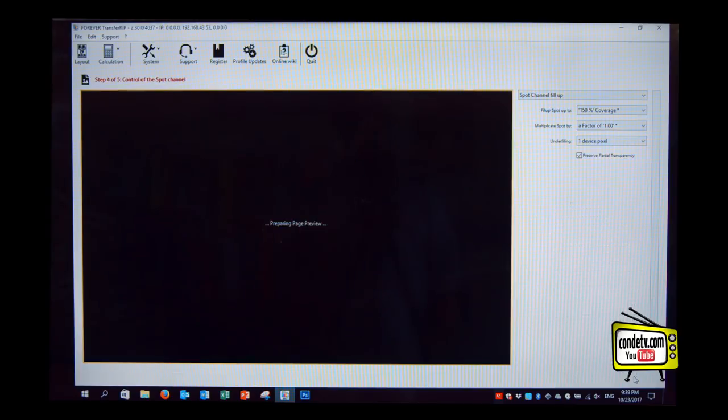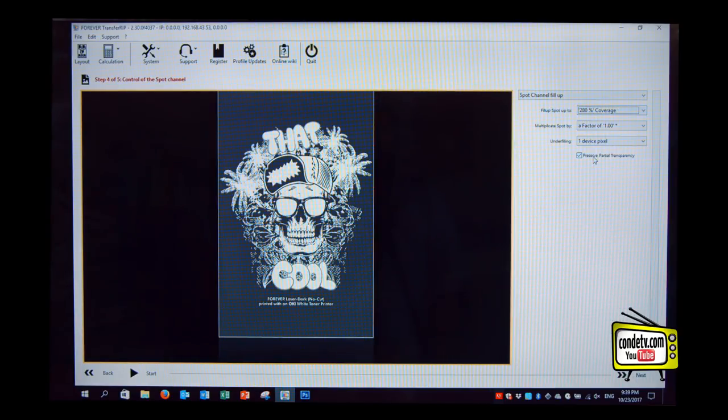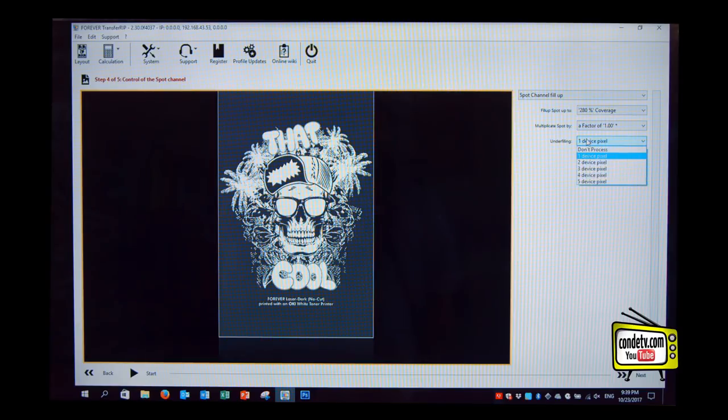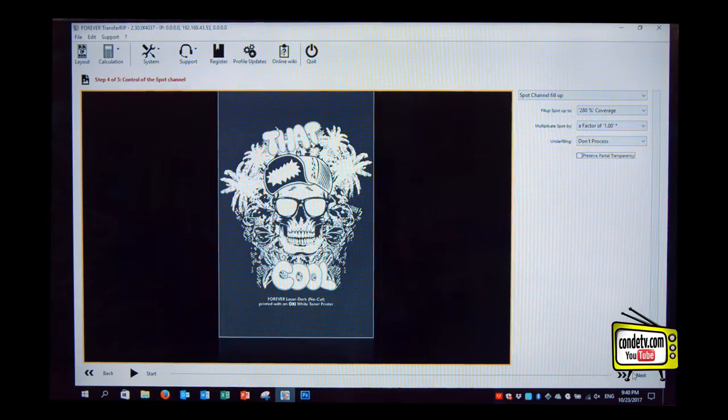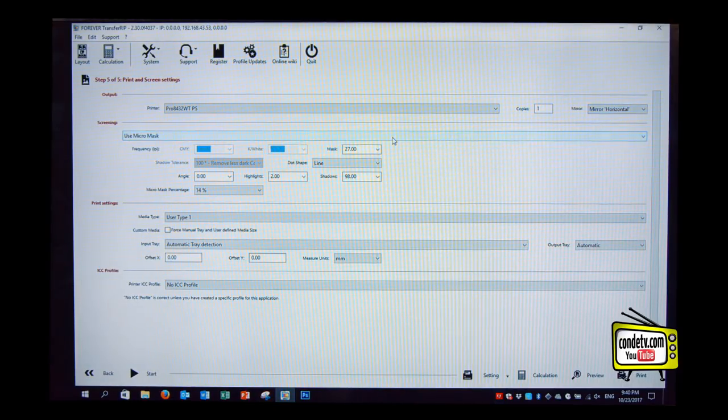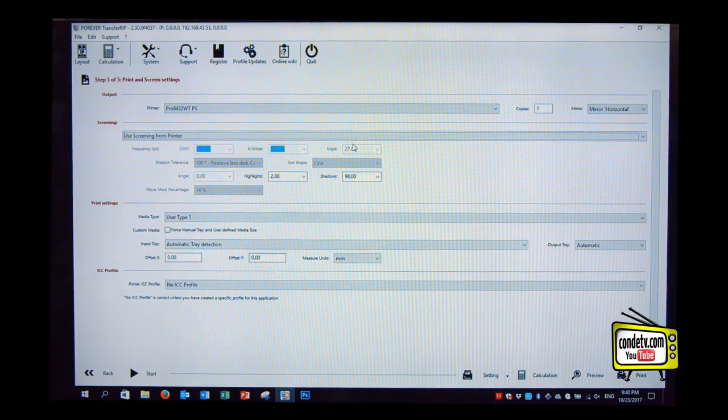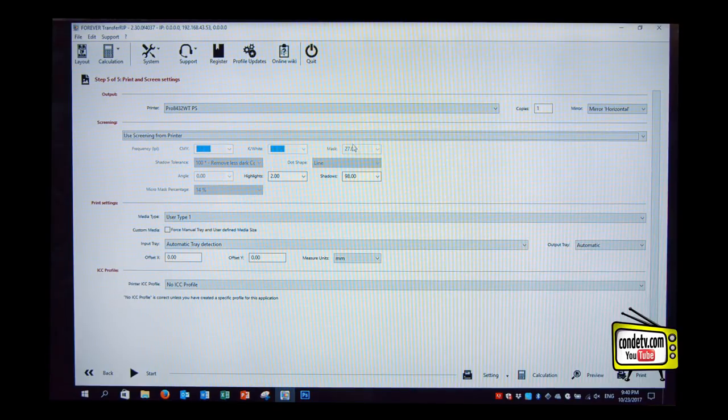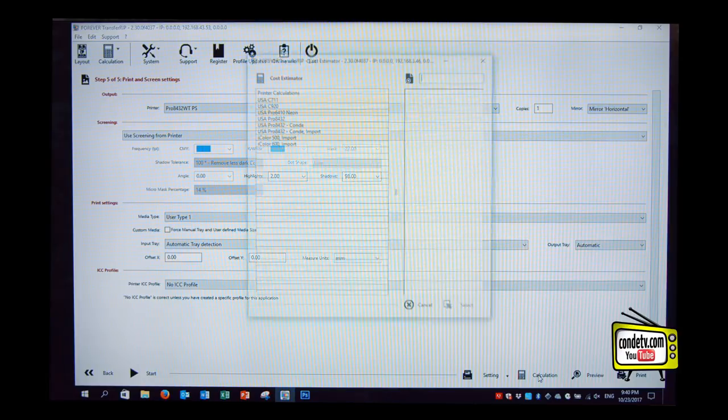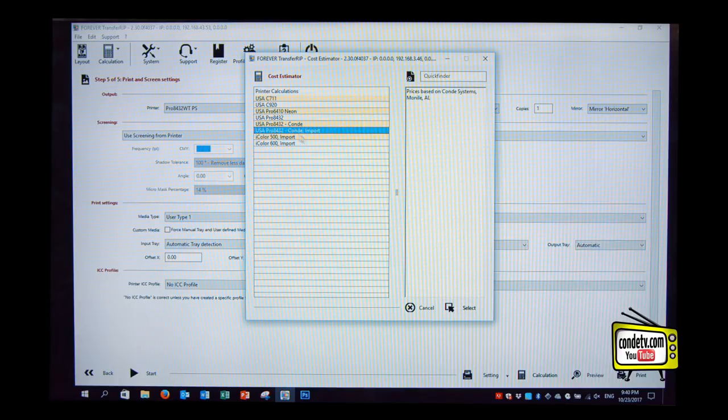Let's do an example with an initial Y200 coverage of about 280 percent. This is what we would have to use for an OKI set up, an OKI printer driver, and use no micromast. Just print as it is, screening from printer. So now we're getting the calculation of what it would cost if we were generating this print straight from the OKI driver because the RIP is replicating it. Exactly.